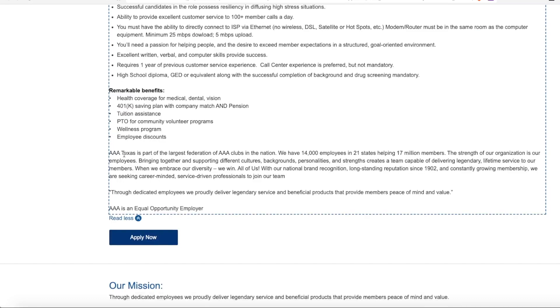Now one thing to note at the bottom, it says AAA Texas has 14,000 employees across 21 states helping 17 million members. And this job posting does not list any state restrictions. This should be open to all United States residents.